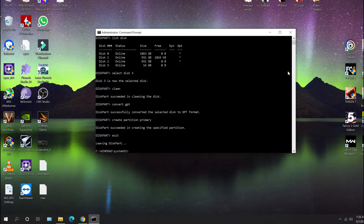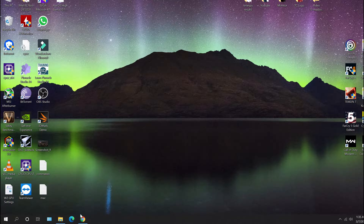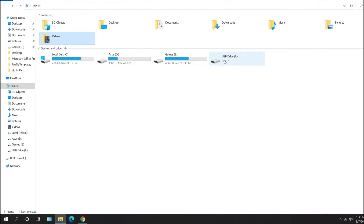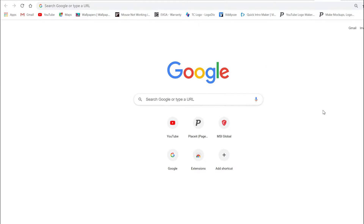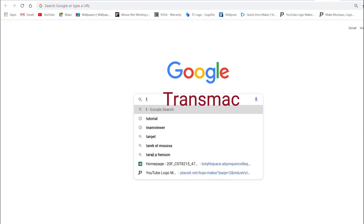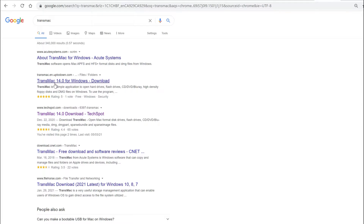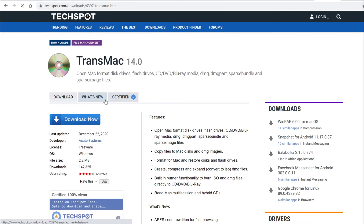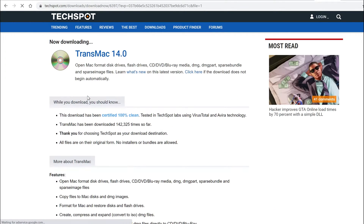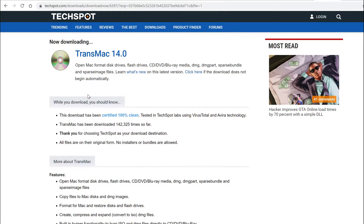You'll notice if you go back to the drive, Windows is kind of confused as to what's happening because we are setting this up for Mac. Next step, we're going to go to Google and search for TransMac — this is the software we're going to use to make the bootable USB. I'm going to go to TechSpot and click Download Now, which will download the software. Go ahead and install that.